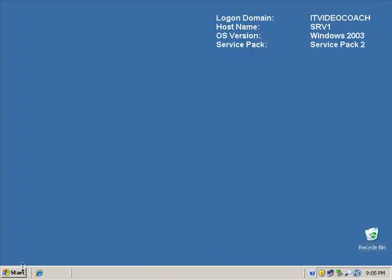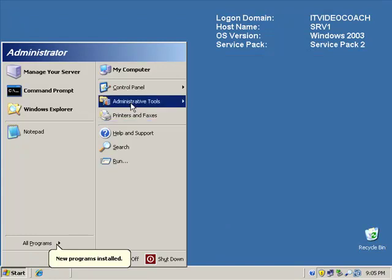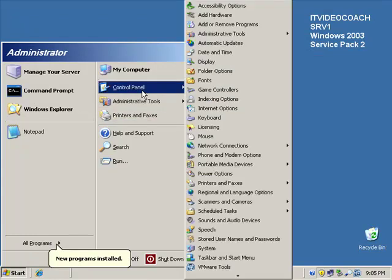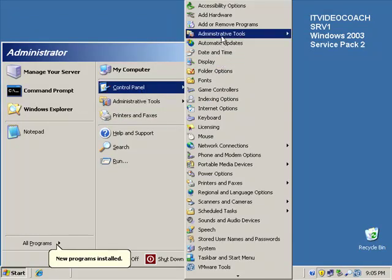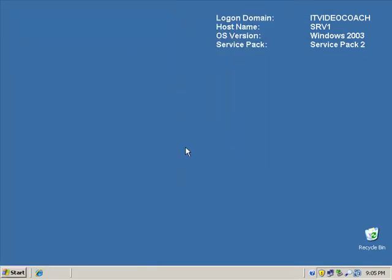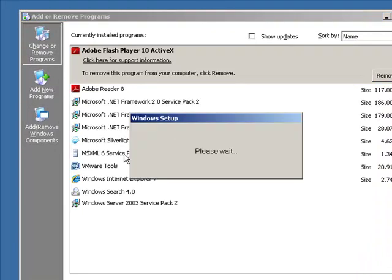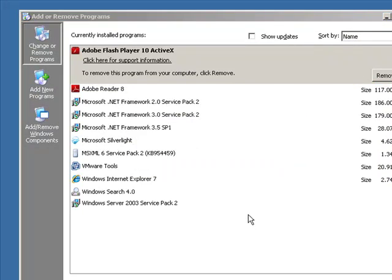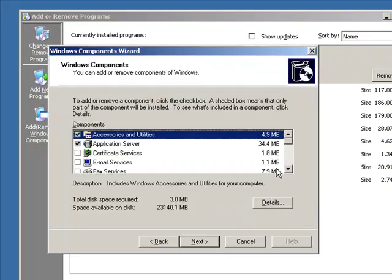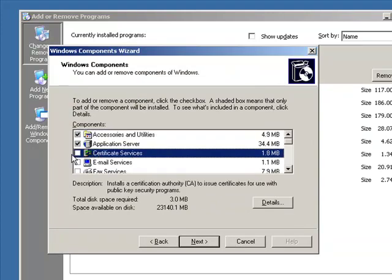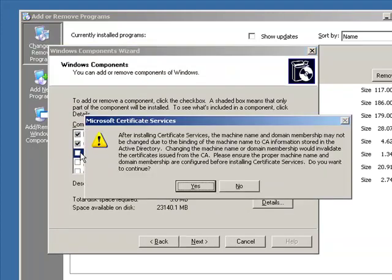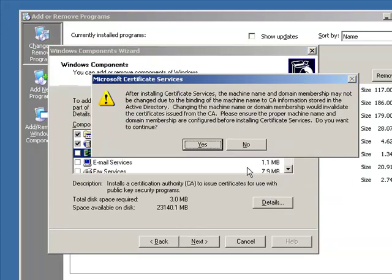So now we want to go back into control panel, add remove programs, add remove Windows components, and we're going to install certificate services. And just like it did on the original server, it's going to warn us about the fact that if we ever change the name of the CA or change the domain affiliation, that can cause problems.